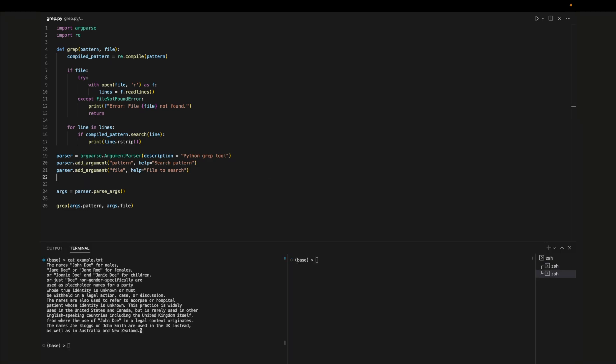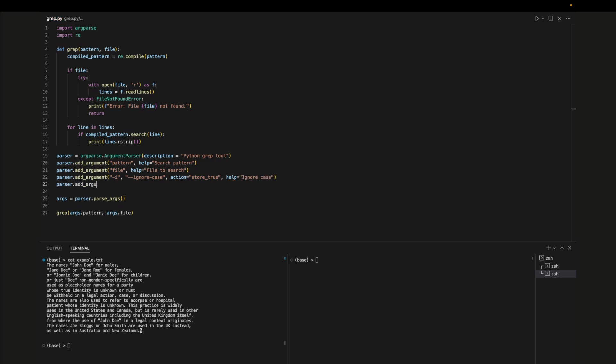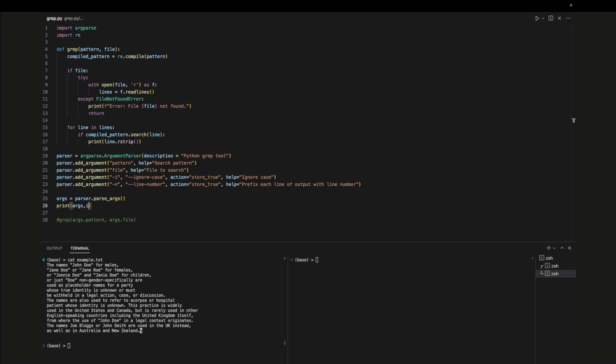Now let's start adding in new optional parameters. To make a parameter optional we'll prefix the argument name with a dash and we can use the action field to set the parameters true or false depending on whether or not the parameter was passed in through the command line. These two lines add two new parameters dash i and dash n which correspond to ignoring the case of the word and whether or not to print out the line number. For now let's just print out the arguments to see what we get when we run the code.